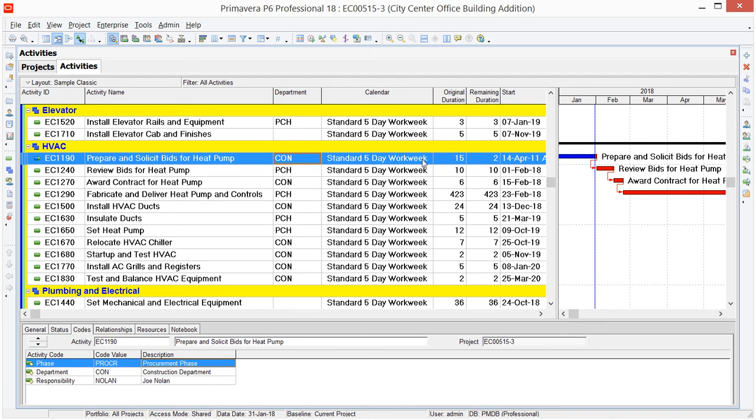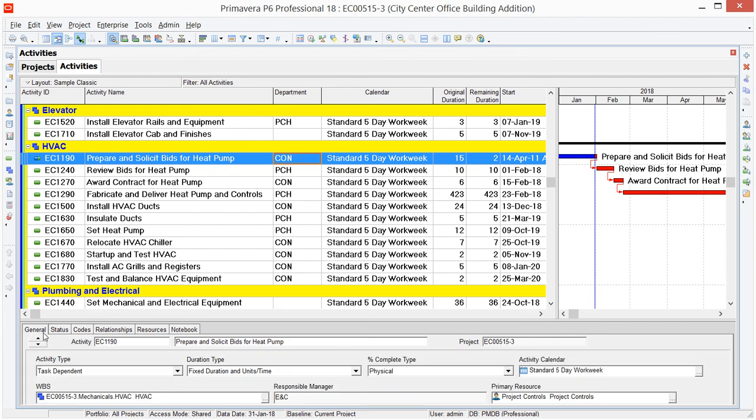So we could select the General tab for each activity and change the calendar assignment, we'll say in the long way, on that tab, using this activity calendar field here. Or if we use the Fill Down option, we can select into the column for the first activity. For Calendar, I can select my 6-day workweek calendar.